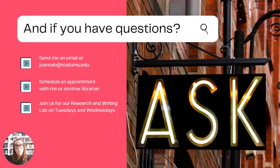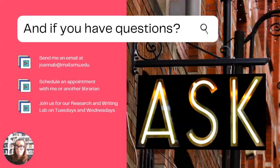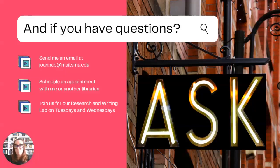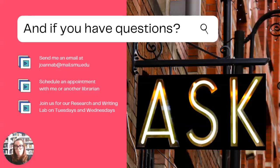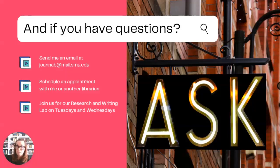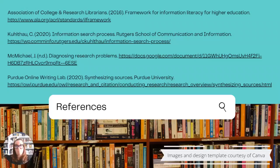And if you have questions, ask. Email me at joannab.mail at mail.smu.edu. Make an appointment with me or another librarian to discuss your research, or join us at the Research and Writing Lab on Tuesday from 4 to 5:30 or Wednesday from 11 to 12:30 to talk with both a librarian and a writing tutor. Good luck, and don't forget to cite those resources.